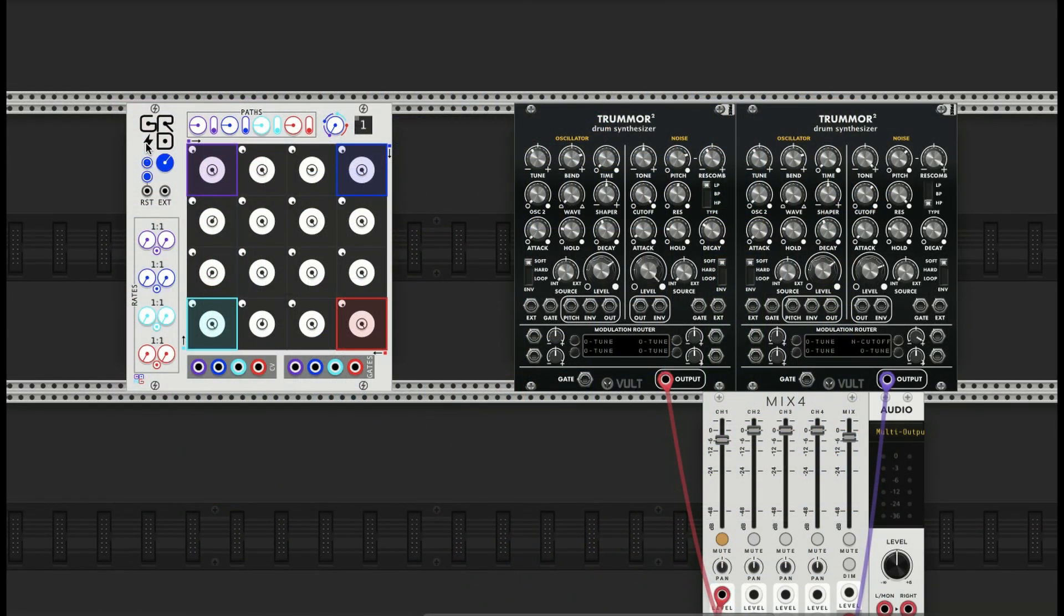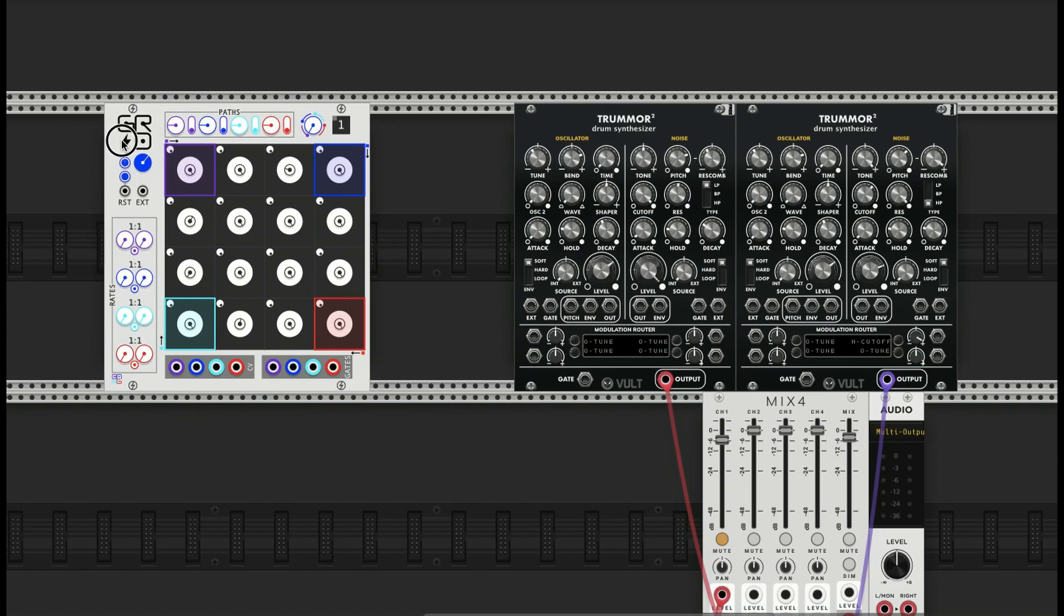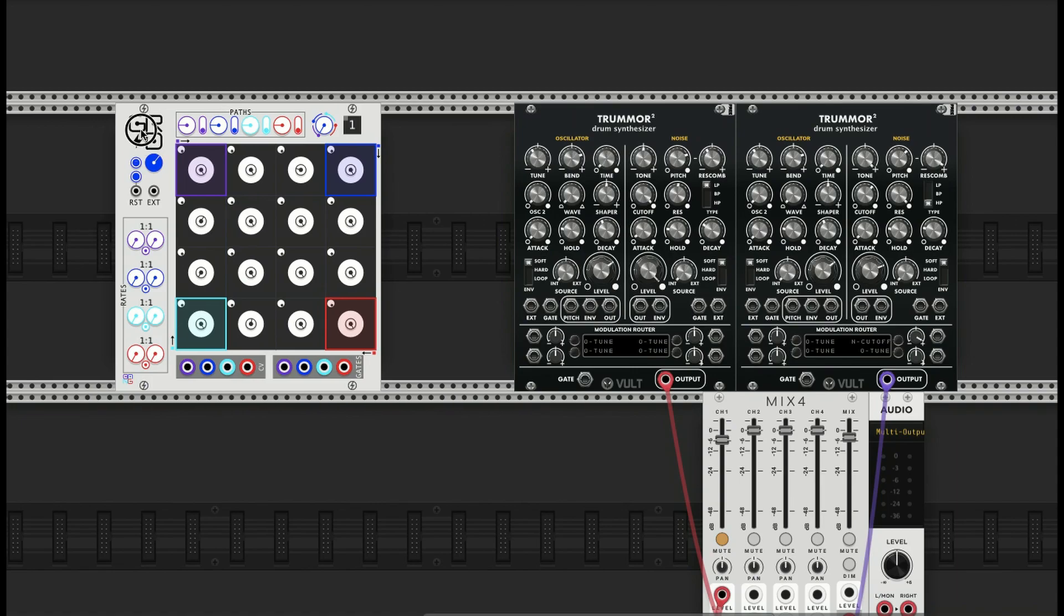All right, welcome back to another video tutorial on Shebang modules. This time I'm going to be introducing the Stochastic Sequencer Grid. This is the new, cool, complex rhythmic sequencer that I just added to the Shebang collection.